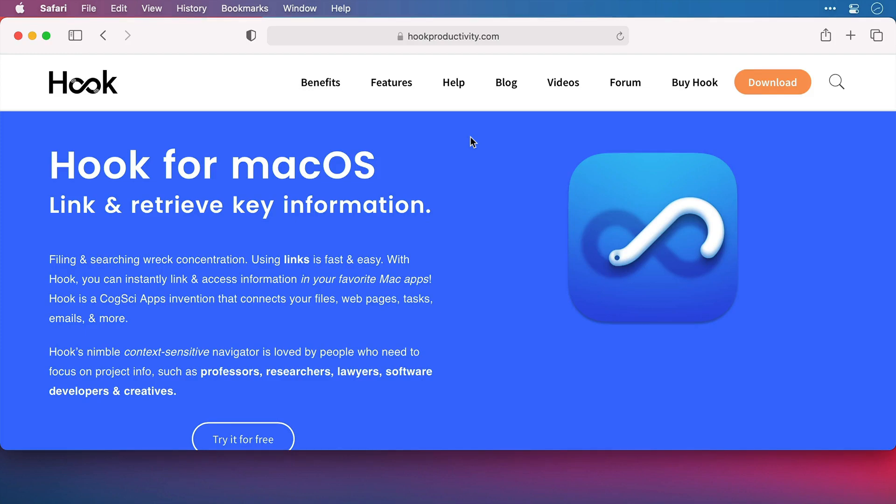Creating links with Hook to different resources on your machine is great, however hooking files to each other is when you start to really get the benefits from this application.